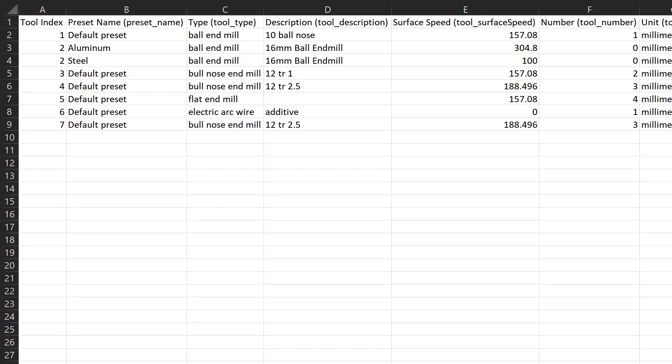You'll notice in the tool index column, we have some tools which have repeated tool indexes. This is because there are multiple presets associated to that tool. We can see this tool has a steel and an aluminum preset associated to it.